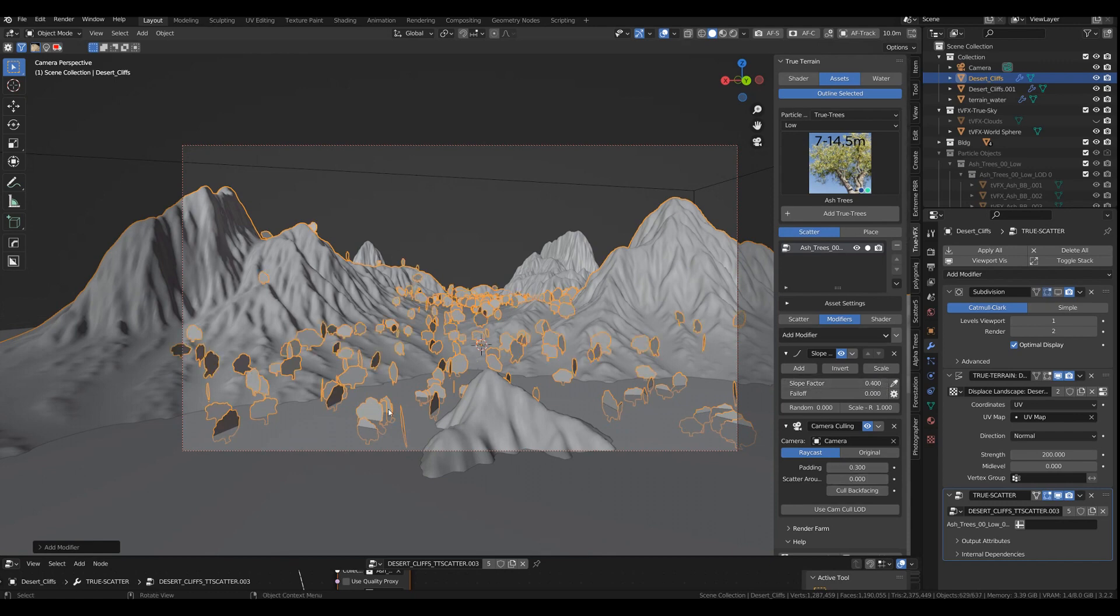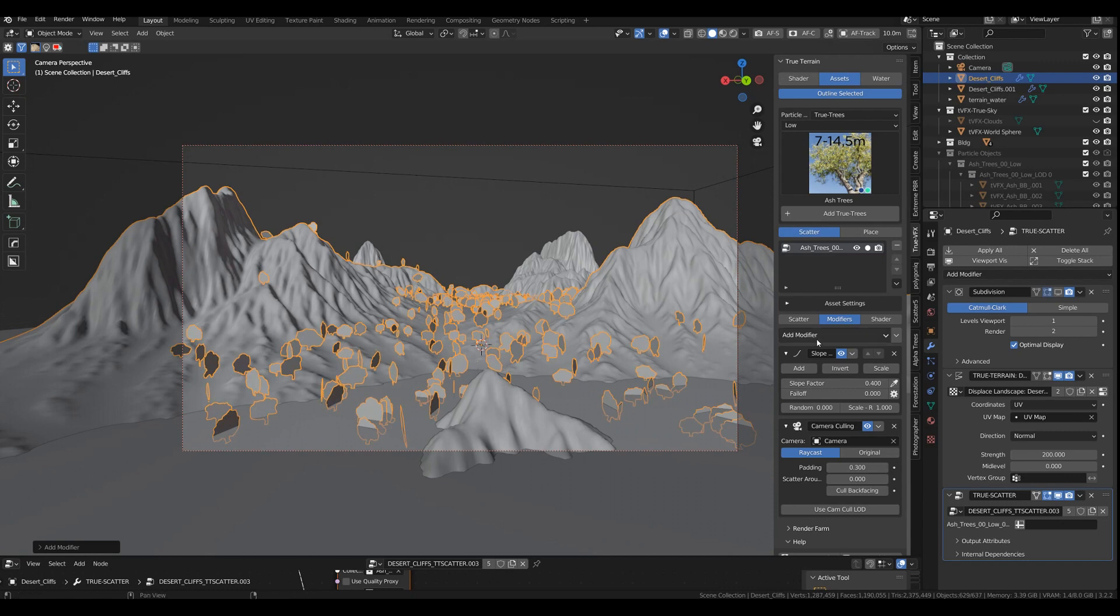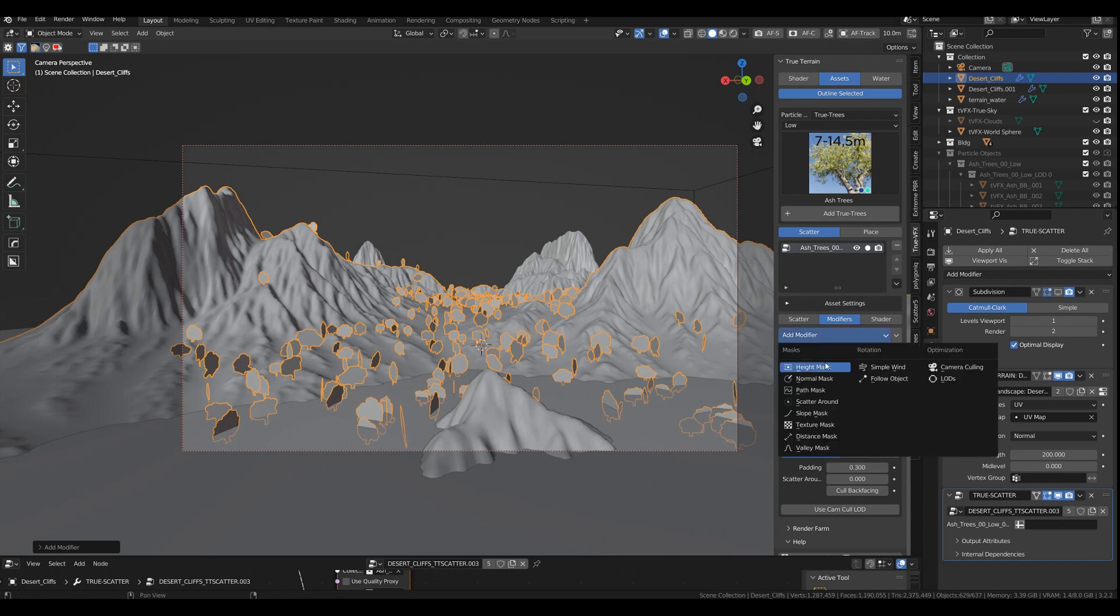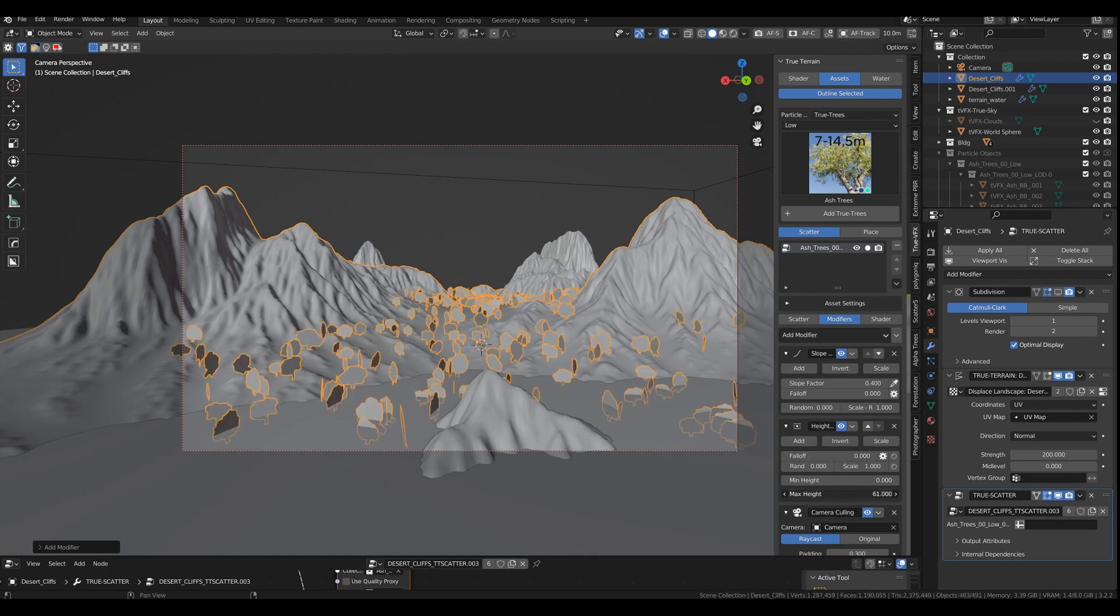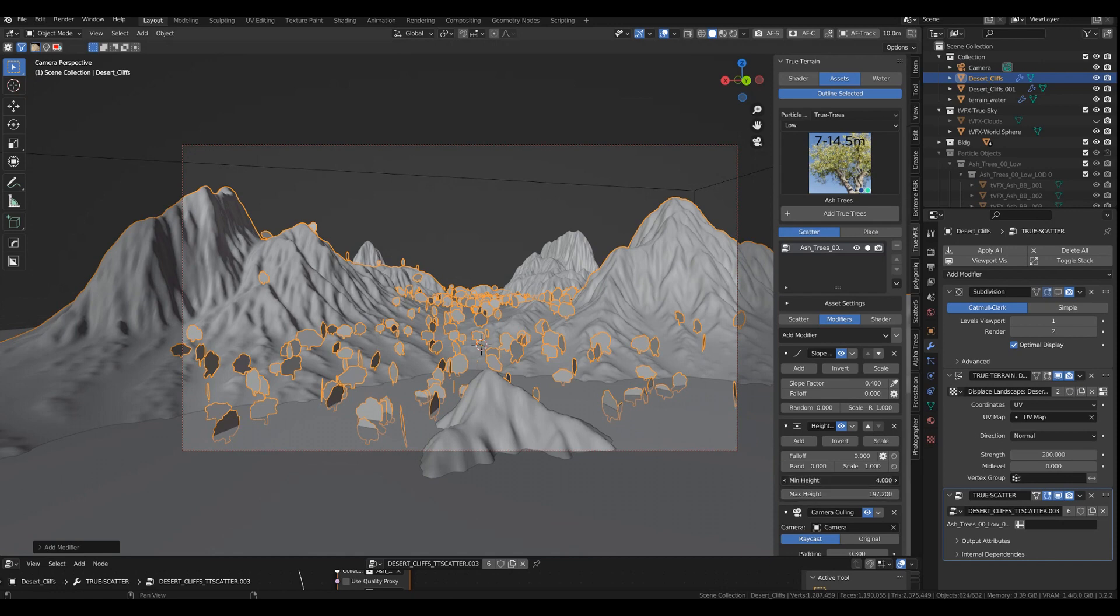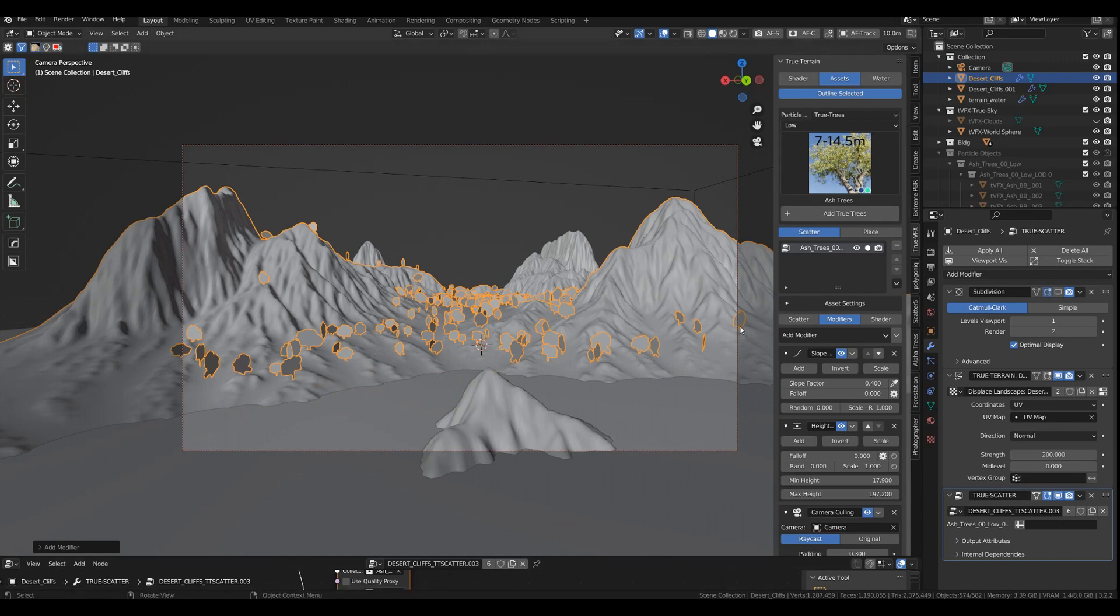And I don't want any trees in the water. So let's go with the height mask as well. So break this up like so. And the height, the minimum height, so we got no trees in the water. So that's fine. So we've got our initial scatter system set up.